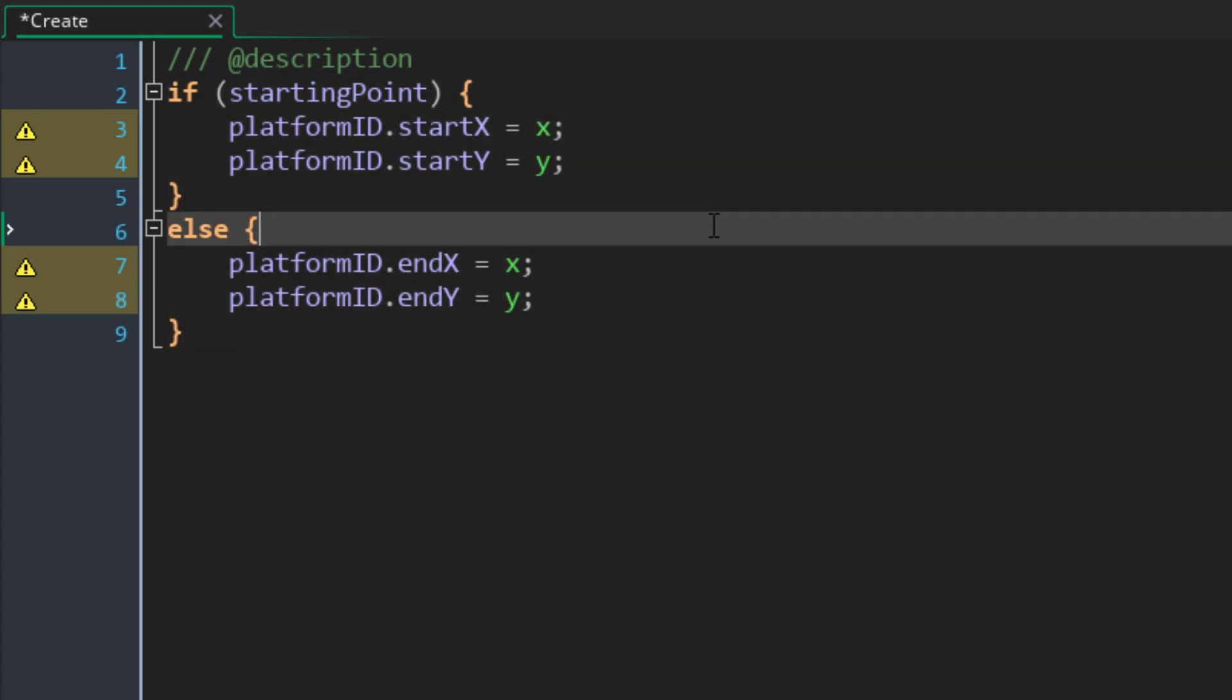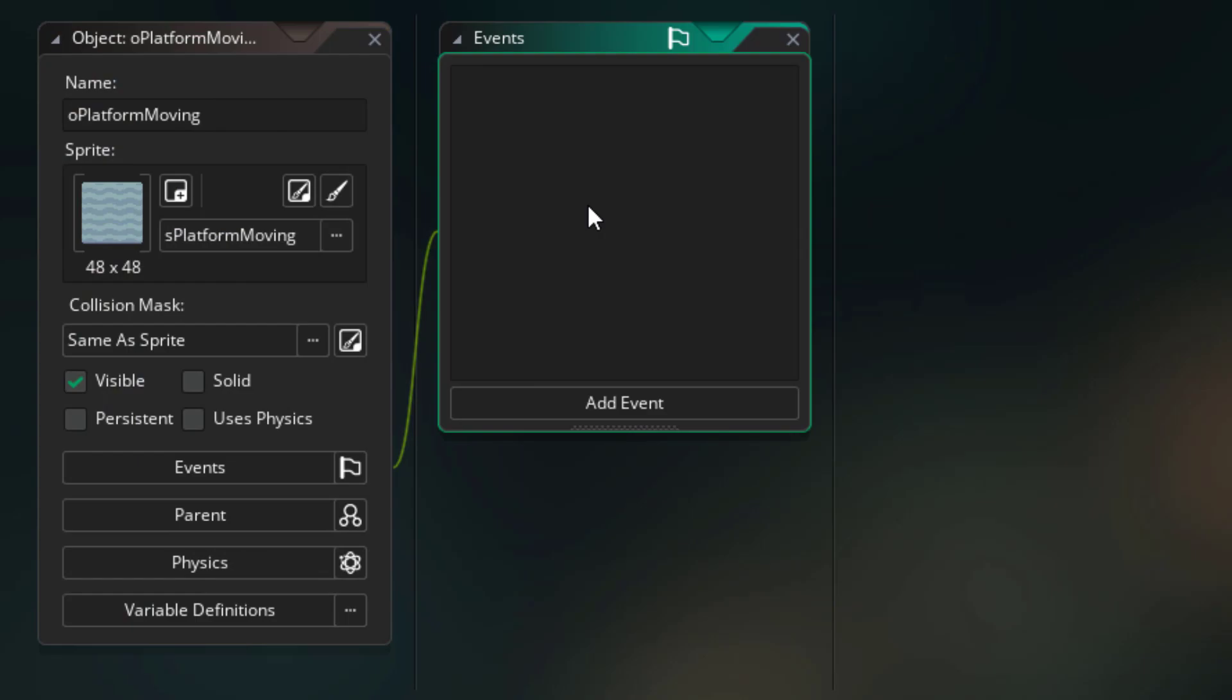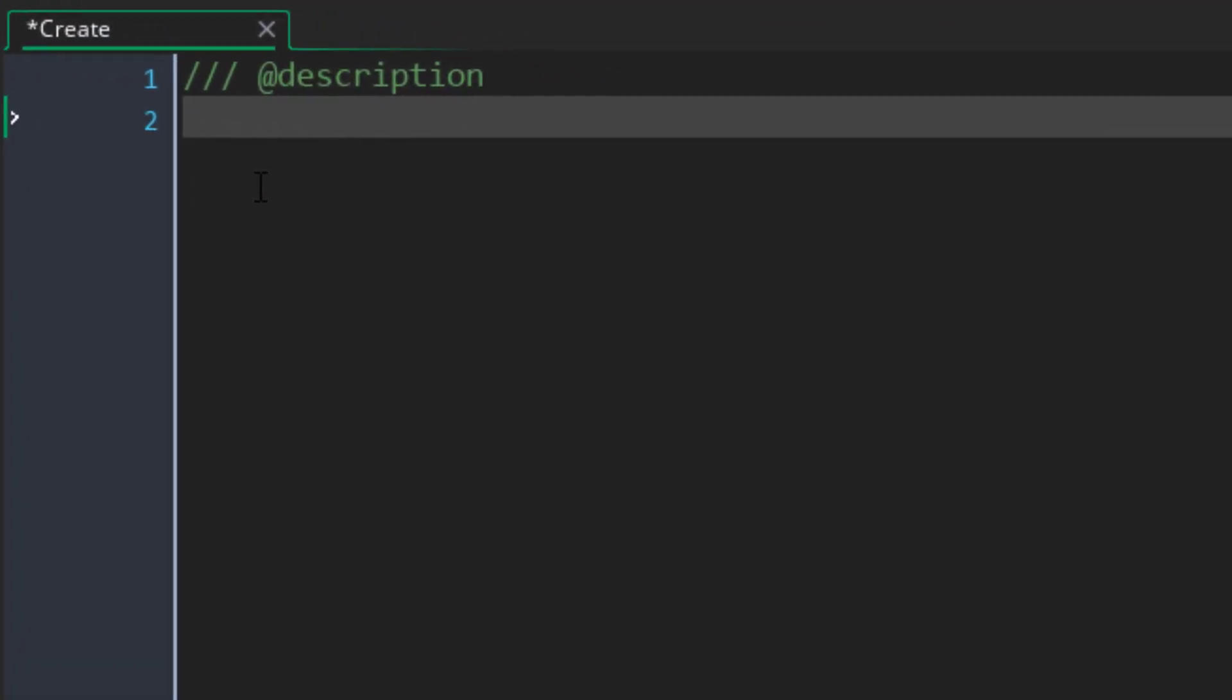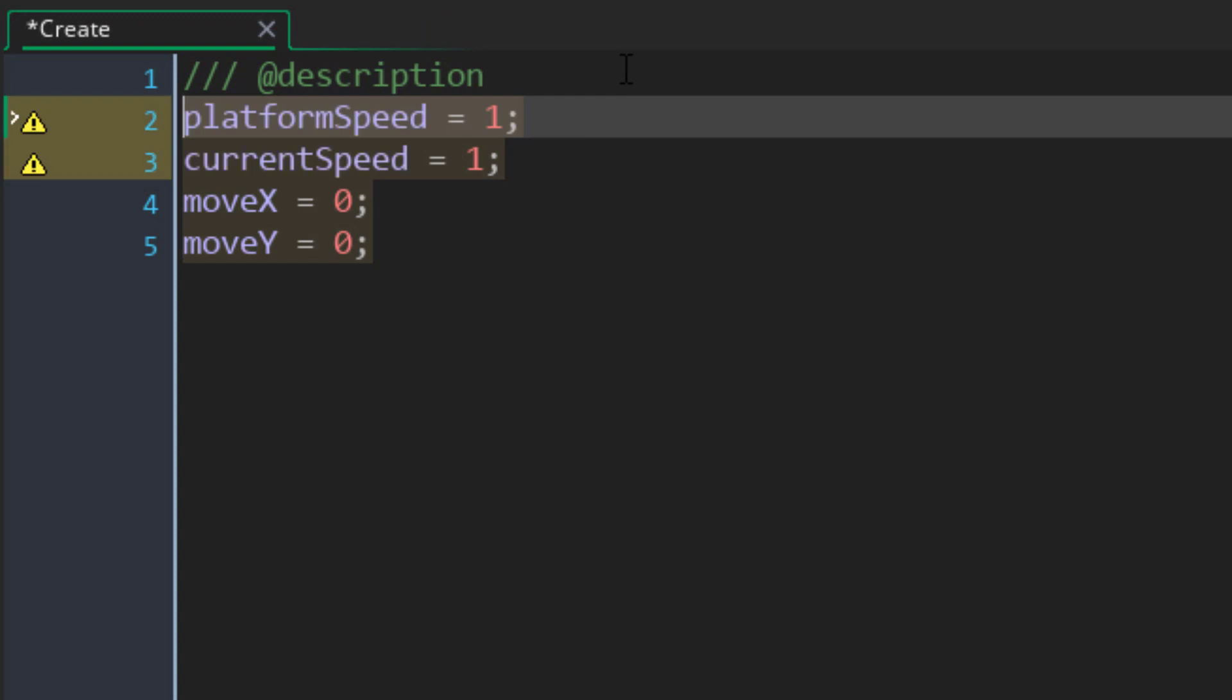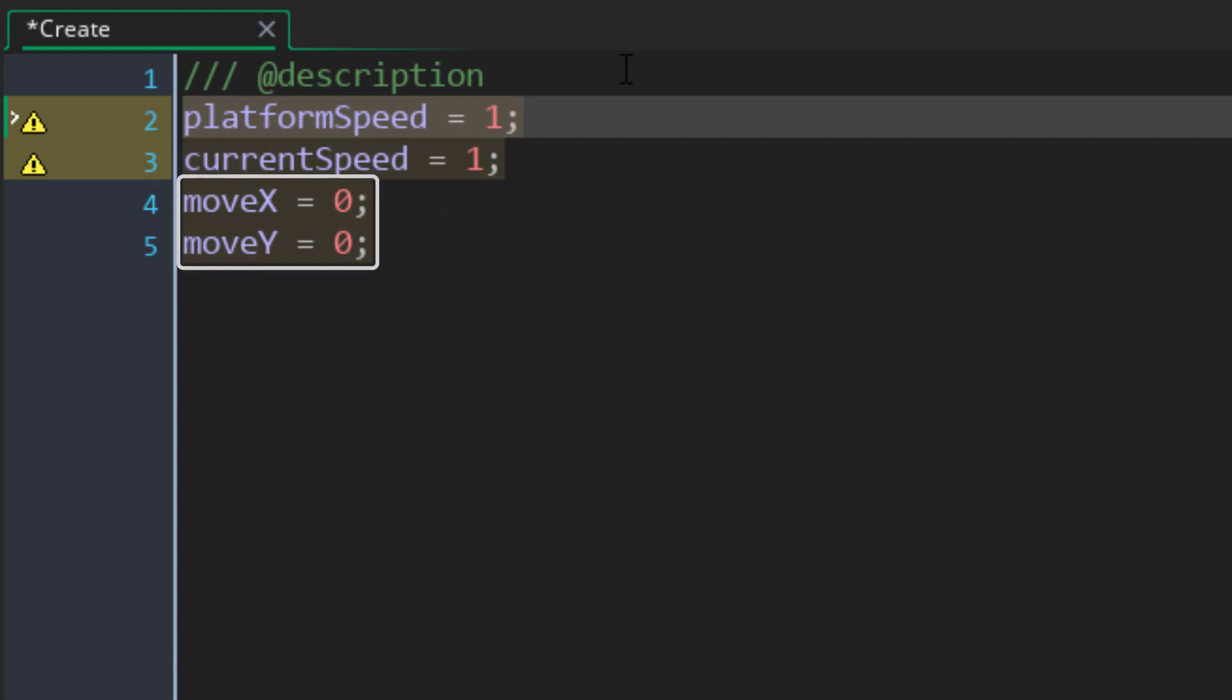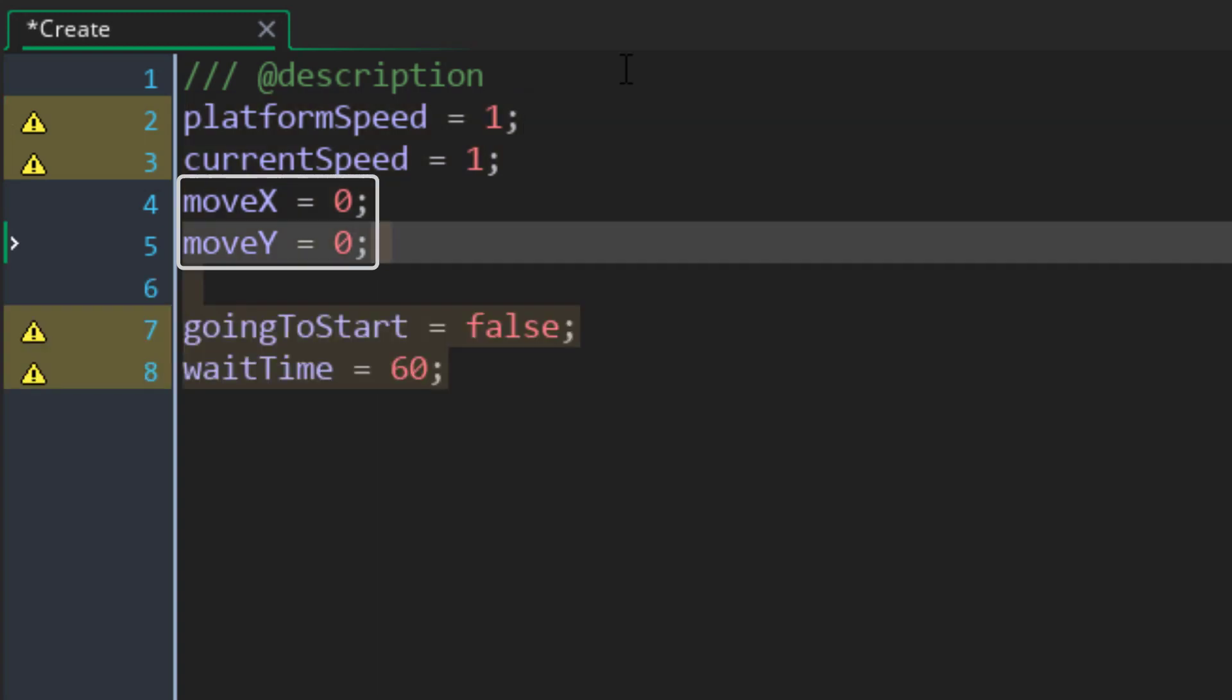Let's actually move the platform now. I'll open the moving platform object and here add the create event. In this event, I'll add this. Here we are just creating some variables. This is the default speed of the platform, and this is its current speed. It's a separate variable because we'll keep changing this value. Then we have the moveX and moveY, which store how much the platform is moving in the current frame.